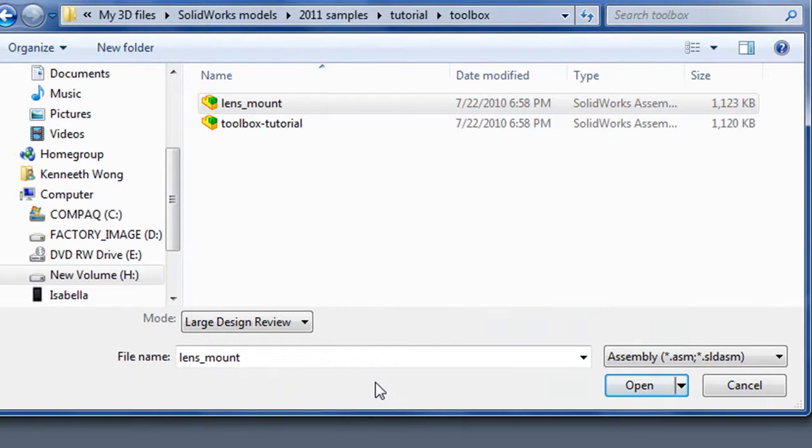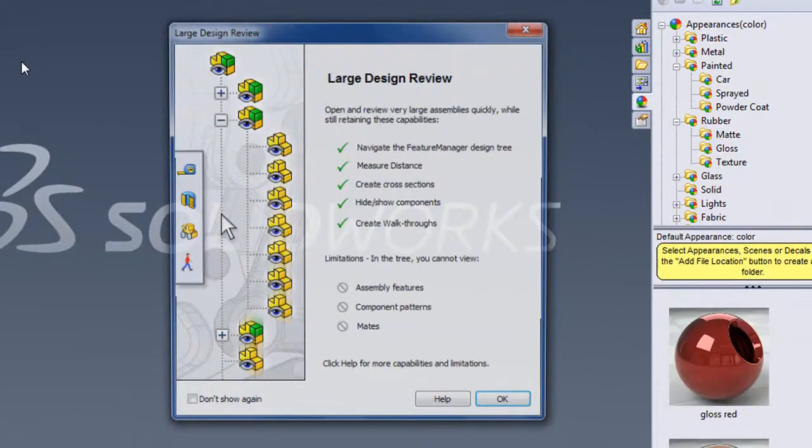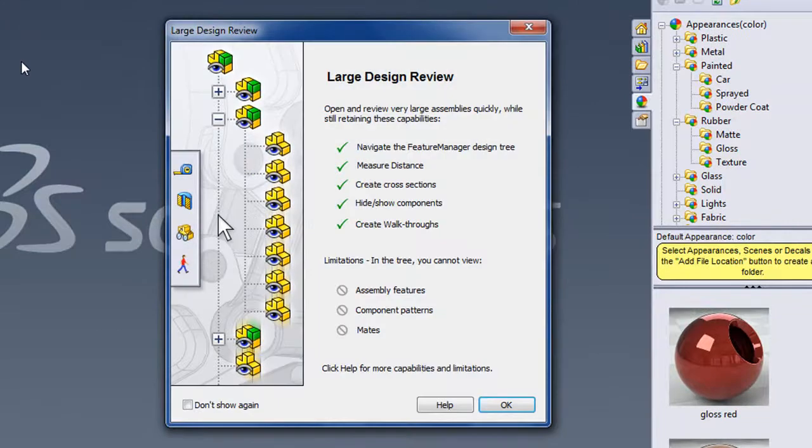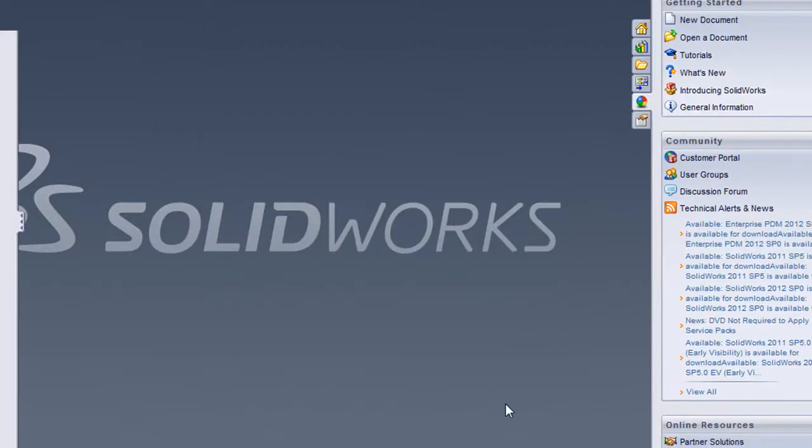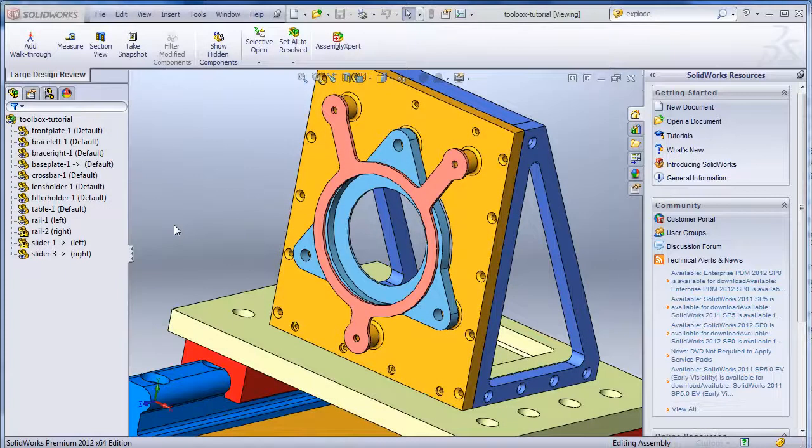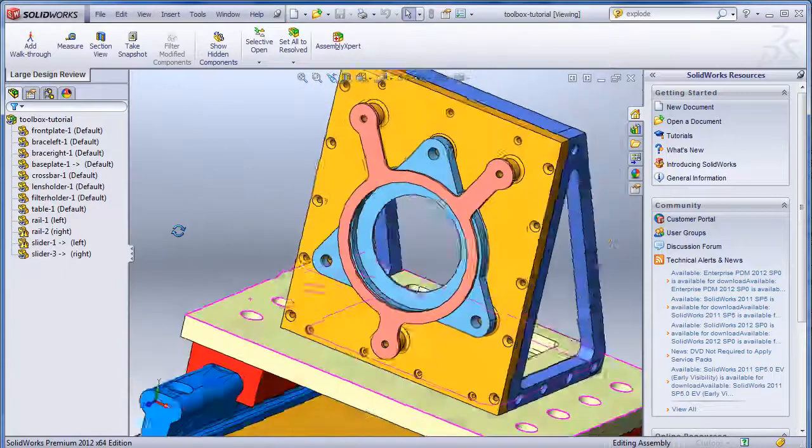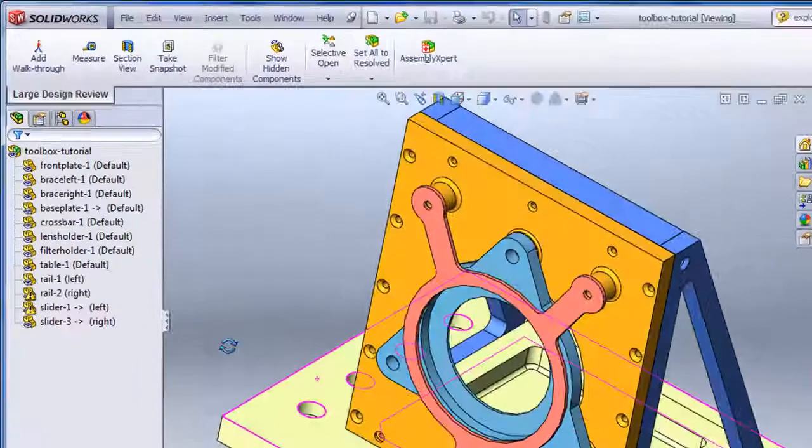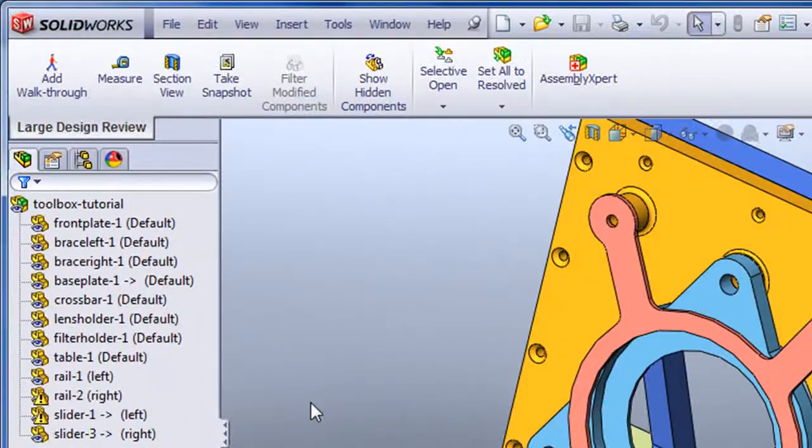Essentially, it is a composite of rough geometric representations of your sub-assemblies that make the rotation, review and inspection much faster on your machine. But if you plan on editing the assembly and its internal parts, you'll need to open it in the full assembly mode, not just the review mode.